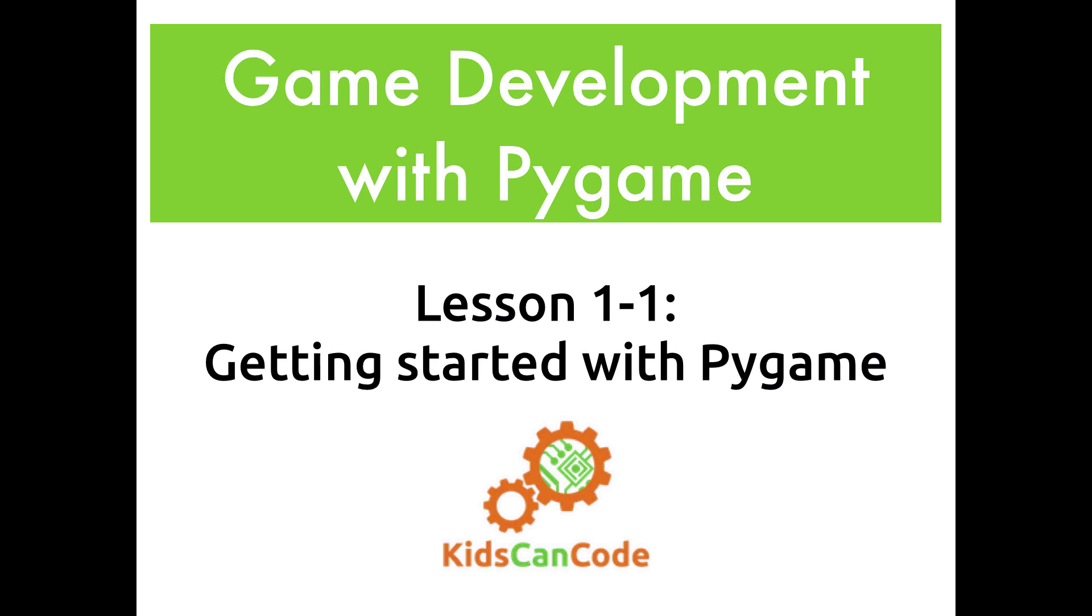Hi everyone, welcome to our new series Game Development with Pygame. This series is going to assume that you have some basic understanding of Python. So if you haven't done our intro series of videos, I recommend you go and do that first, or else some of this will seem a little bit confusing.